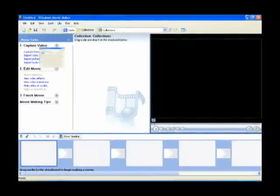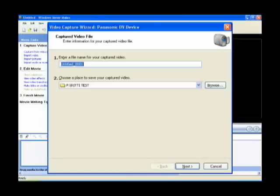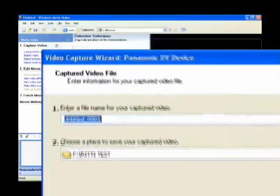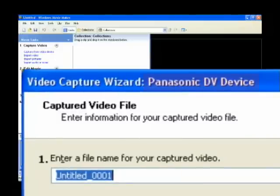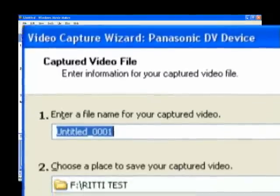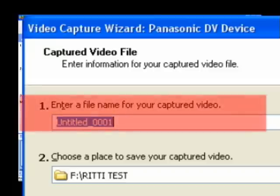Now this window pops up, and it's the video capture wizard. Next to it, it will say the name of the device you have plugged in. You want to name your file something that you'll remember.